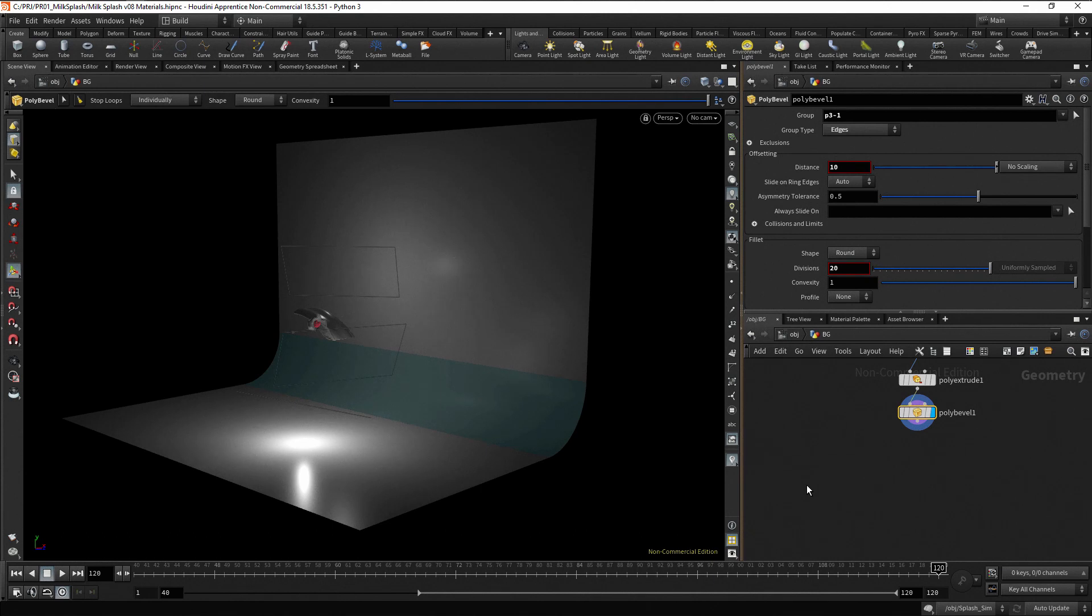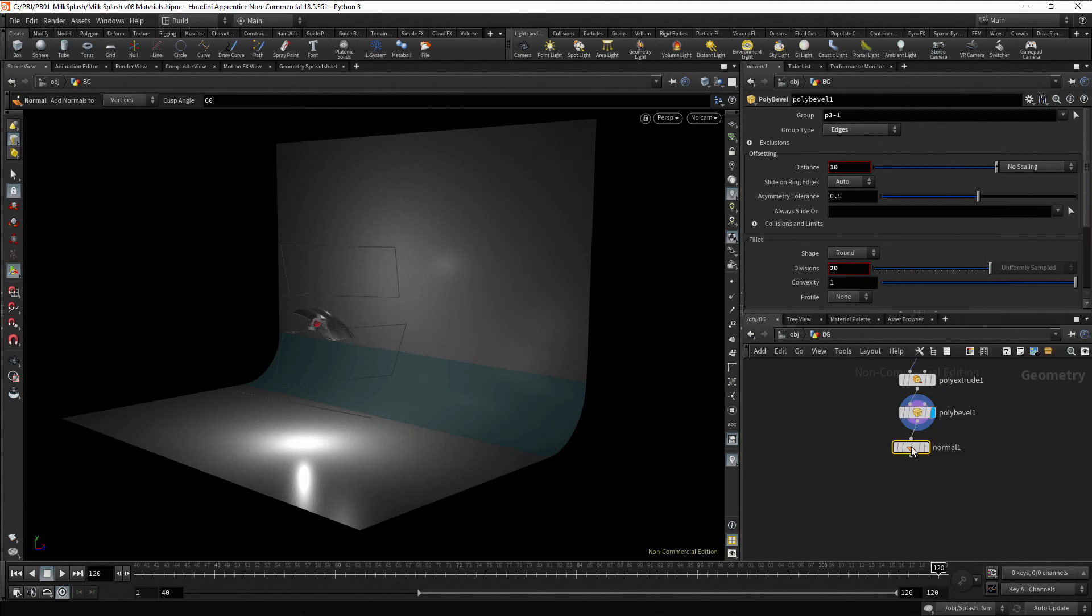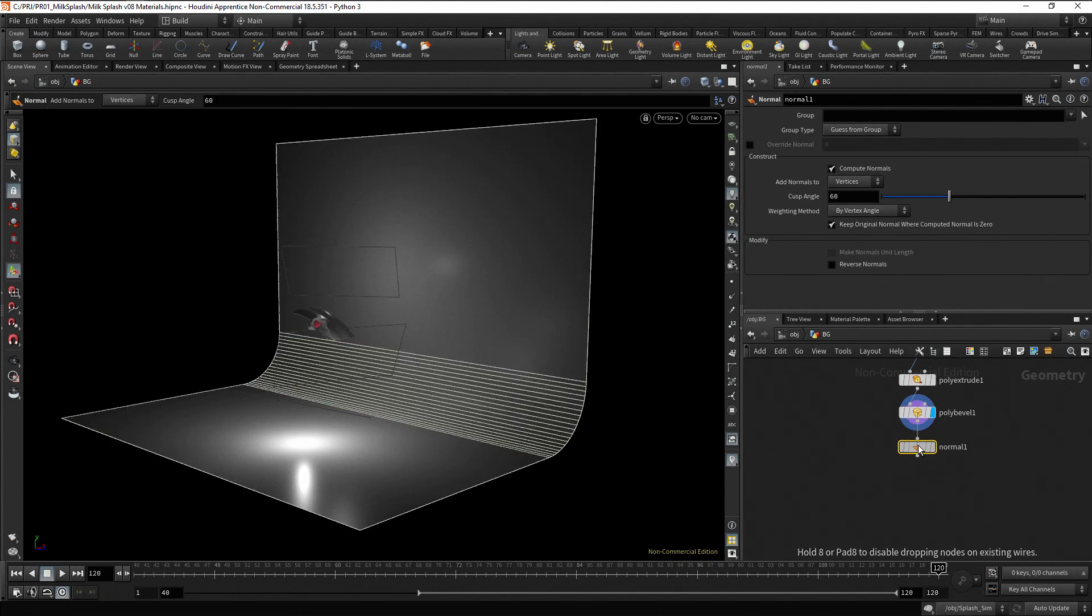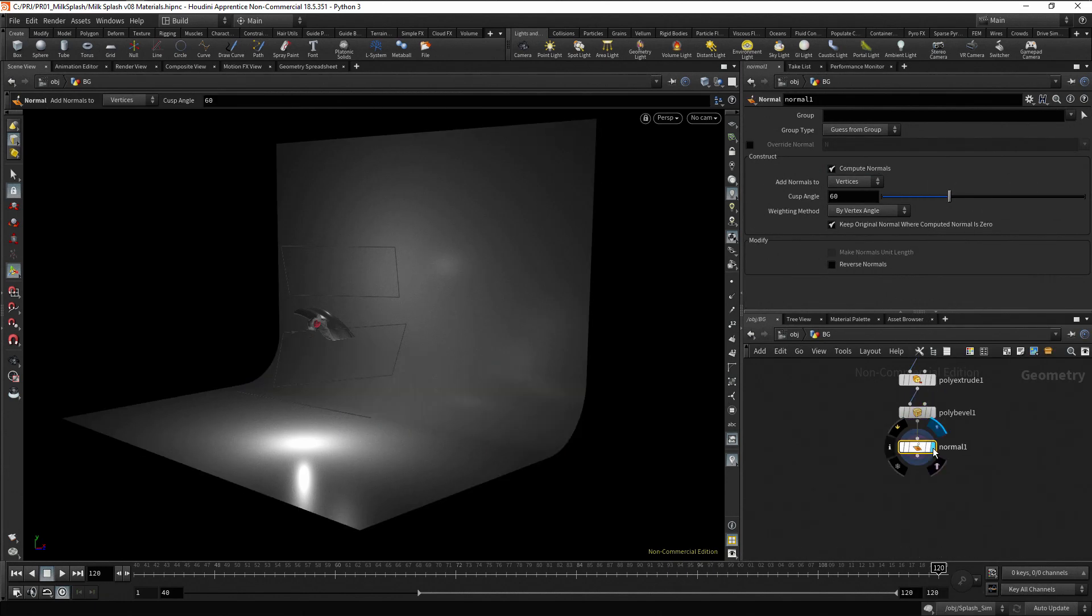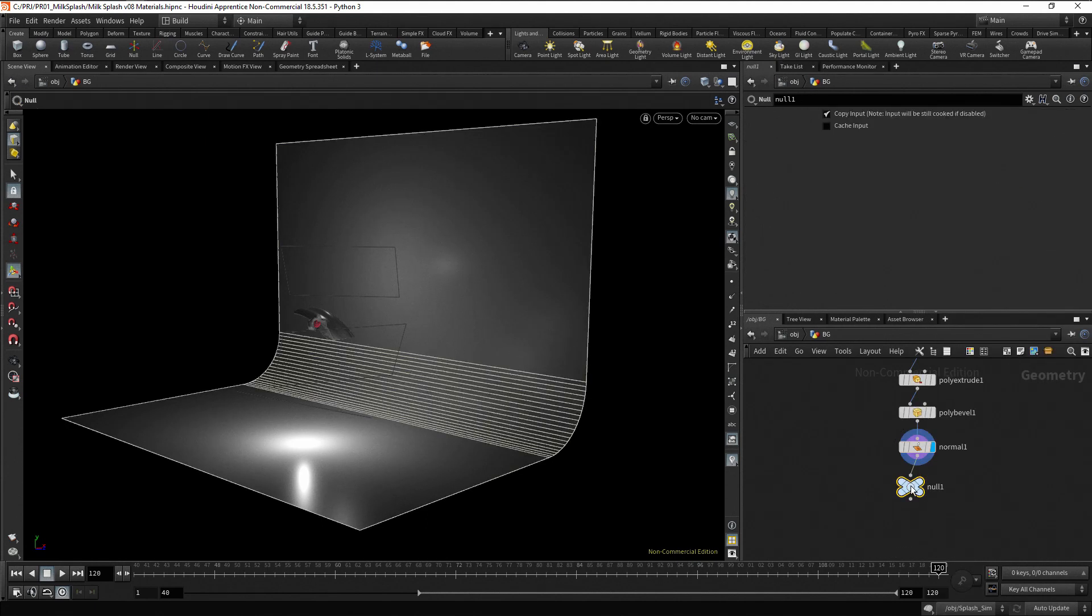Add a normal node. Click on the output port of the poly bevel node, drag, press tab, type norm and enter. Finally, add a null node and rename it as out.